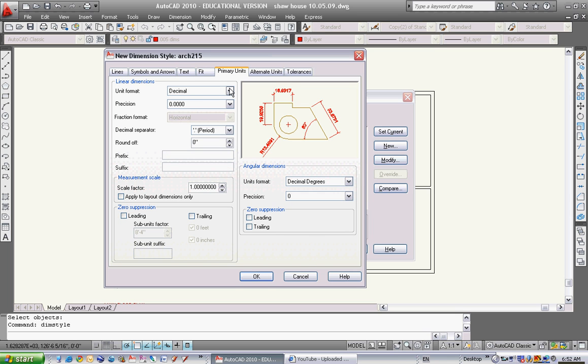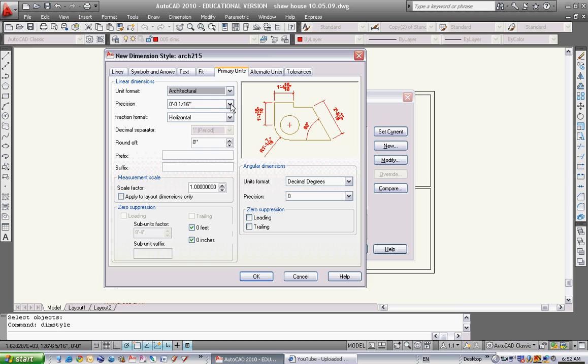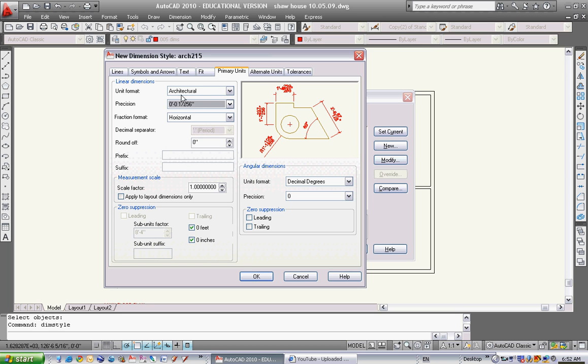Primary units - this is where I want to go to architectural. I'll crank my precision up a lot, so if you see something is 1/256, you know you've made a mistake. Fraction format - keep horizontal for now.